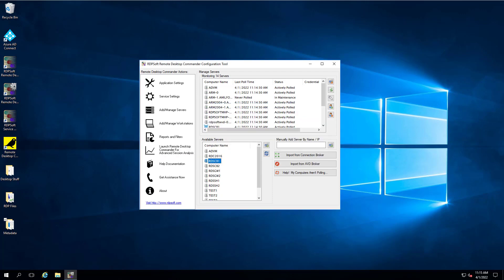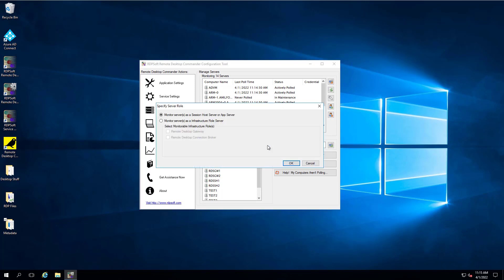If you've recently upgraded from a previous version and had already been monitoring your connection brokers, remove them and add them back, taking special care to designate them now as having the connection broker role.